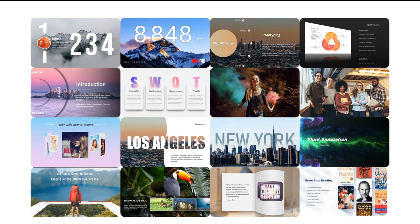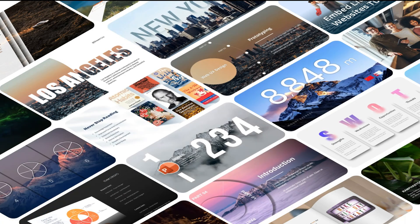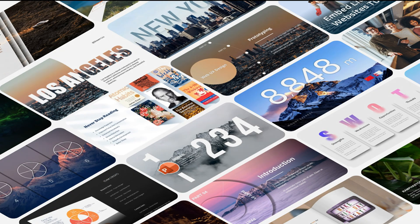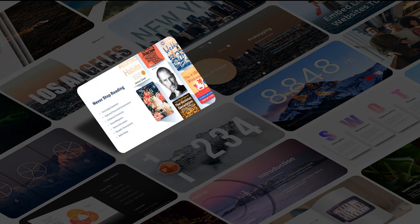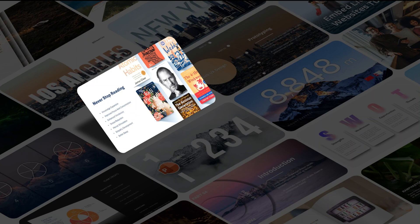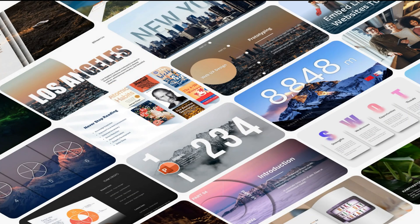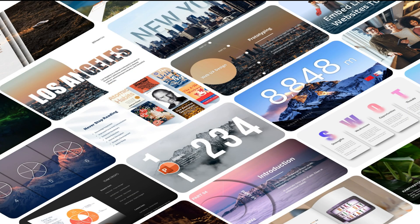Simply tiling images on a page lacks creativity. Adding a 3D rotation effect to each image can instantly boost the visual interest. Highlighting a specific image can add an element of fun. Let's craft this imaginative image arrangement together.